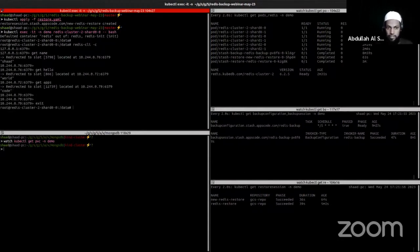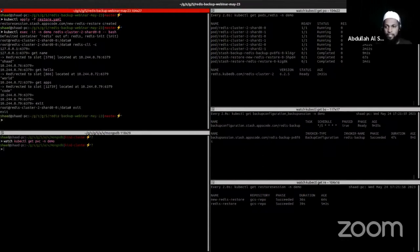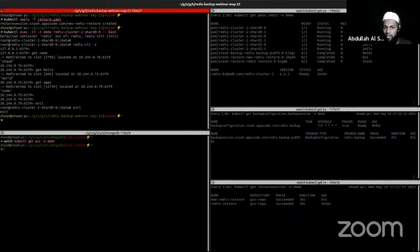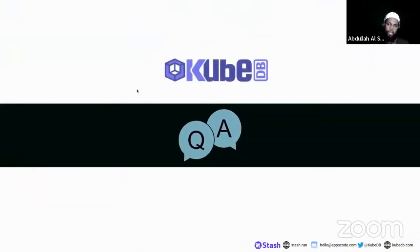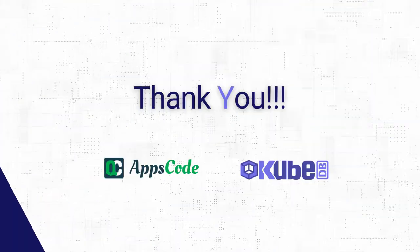The restore process is simple — you just use Stash CRDs to back up and restore your data. If you want to do this manually you would need to do a lot of work, but we have done that automation in Stash. To recap what we showed today: we deployed a Redis cluster, inserted some dummy data, took a backup of that data, created two different disaster scenarios, and then restored the data in both scenarios.